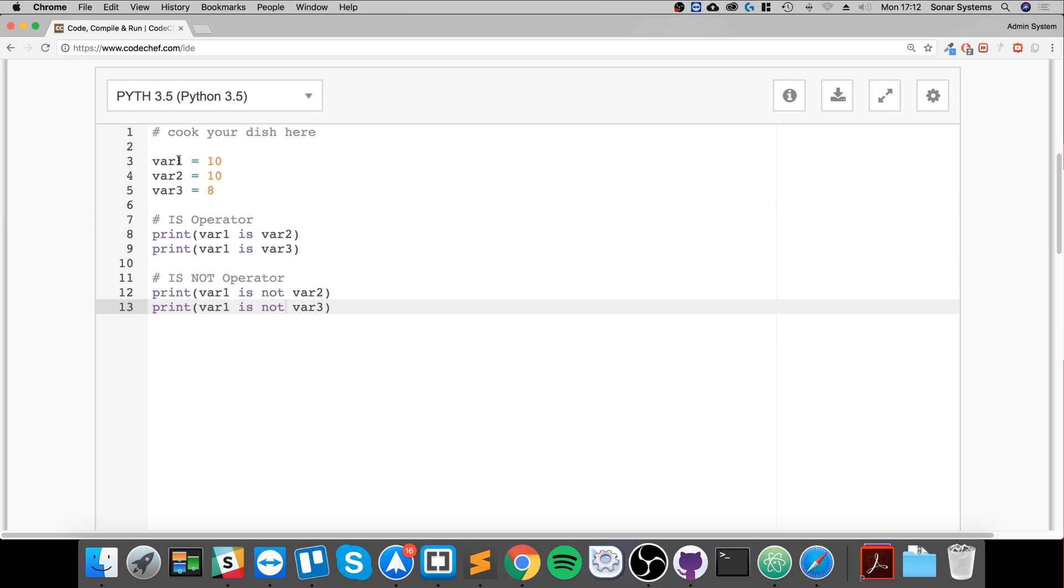Is 10 not equal to 10? Well, it is equal. So we return false because it's checking if it's not.